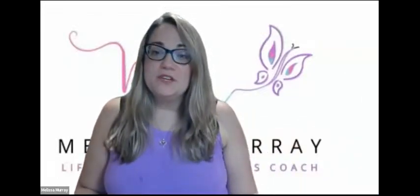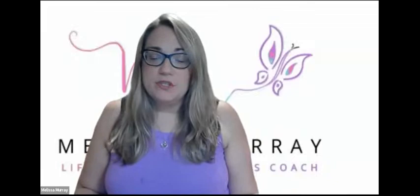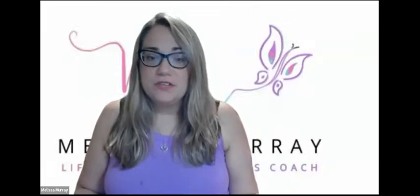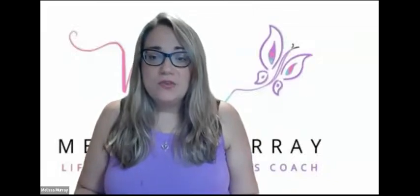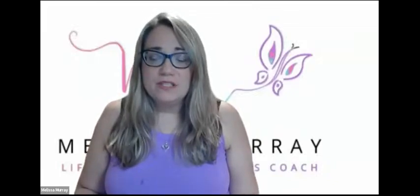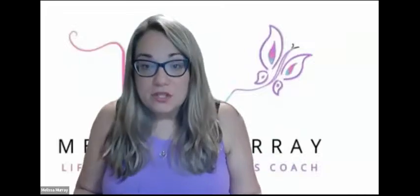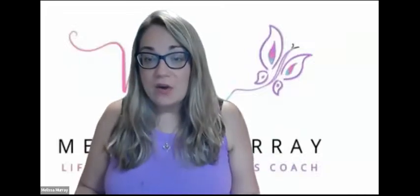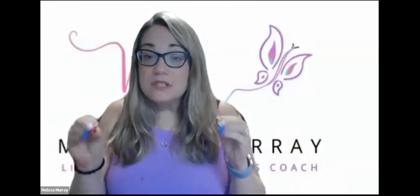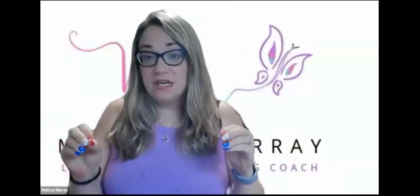Hi, all. Melissa Murray with Melissa Murray's Transformative Guidance for Life, Business, and Career Coach. And I am here to share with you how you can utilize one video across multiple platforms. And we're going to start with TikTok.